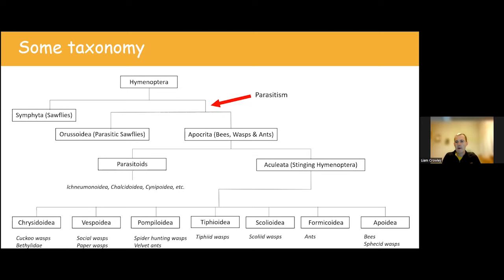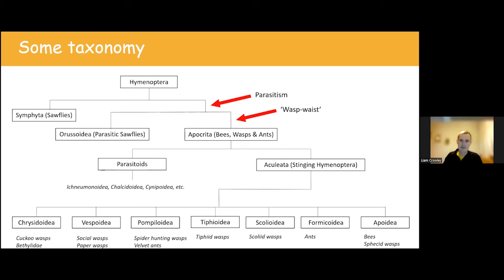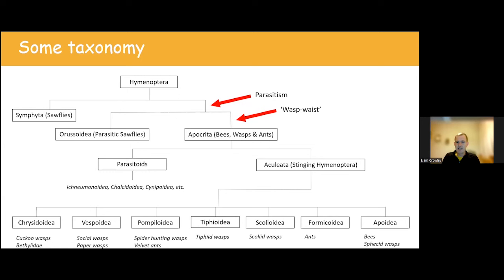A key feature of the Apocrita is the evolution of a wasp waist — a constriction between the mid-body and the end-body — which allows the abdomen to become much more mobile. This is a really handy adaptation if you are parasitic, because you can bring your abdomen round and quickly lay your egg into or onto your host. That is the easiest way to tell the difference between a sawfly and a wasp today: the wasp will have this waist.